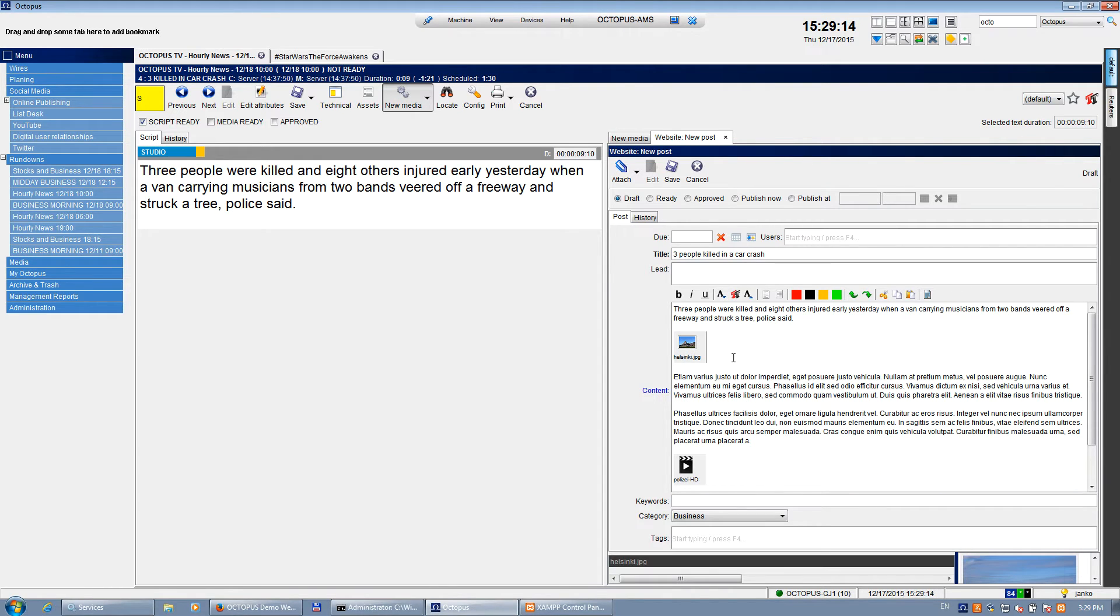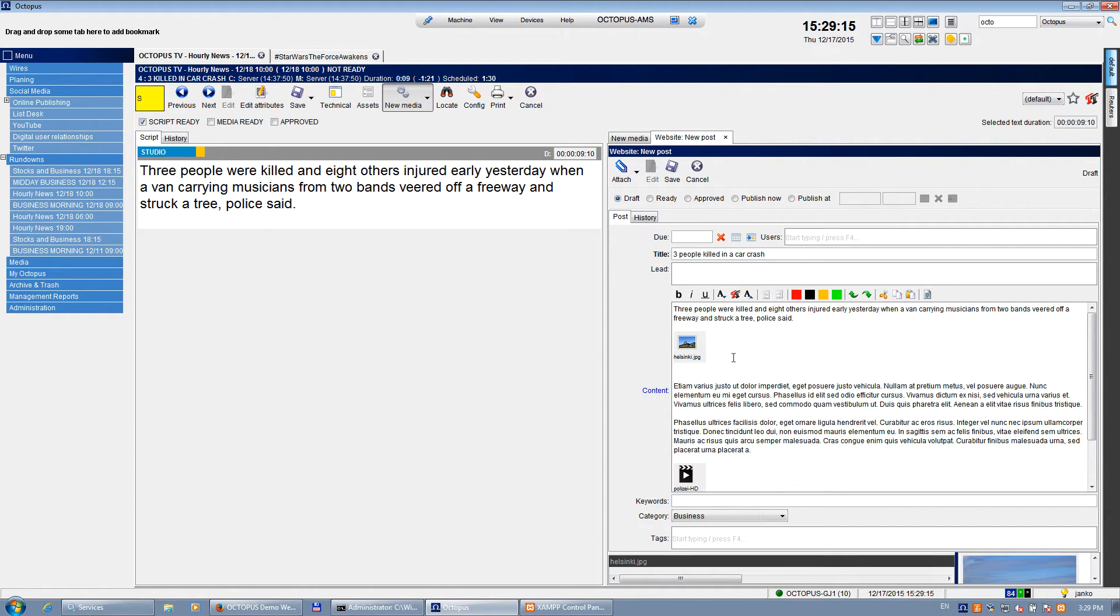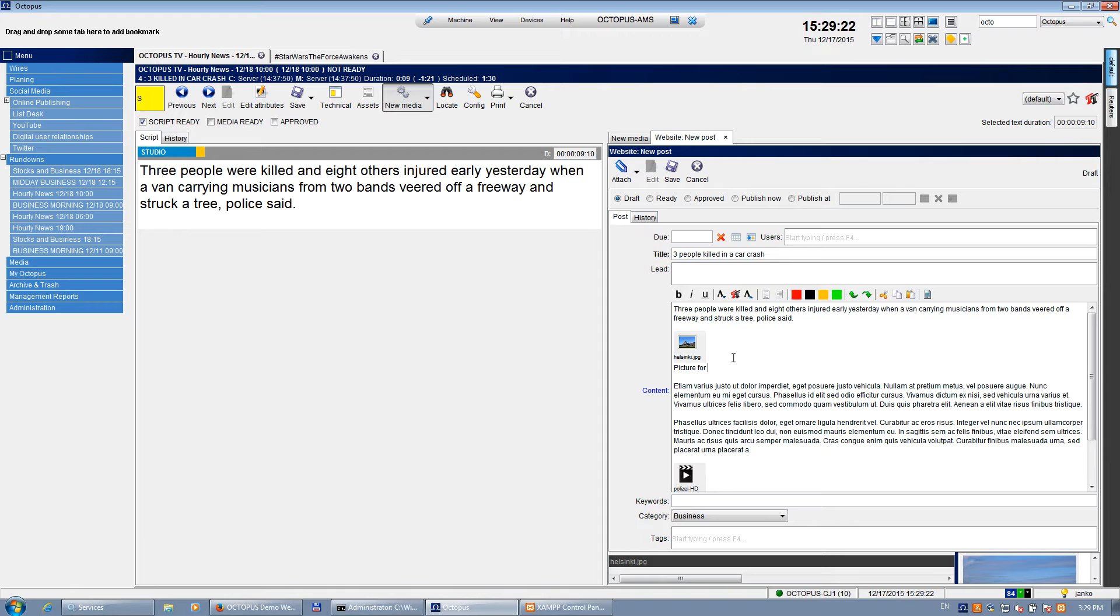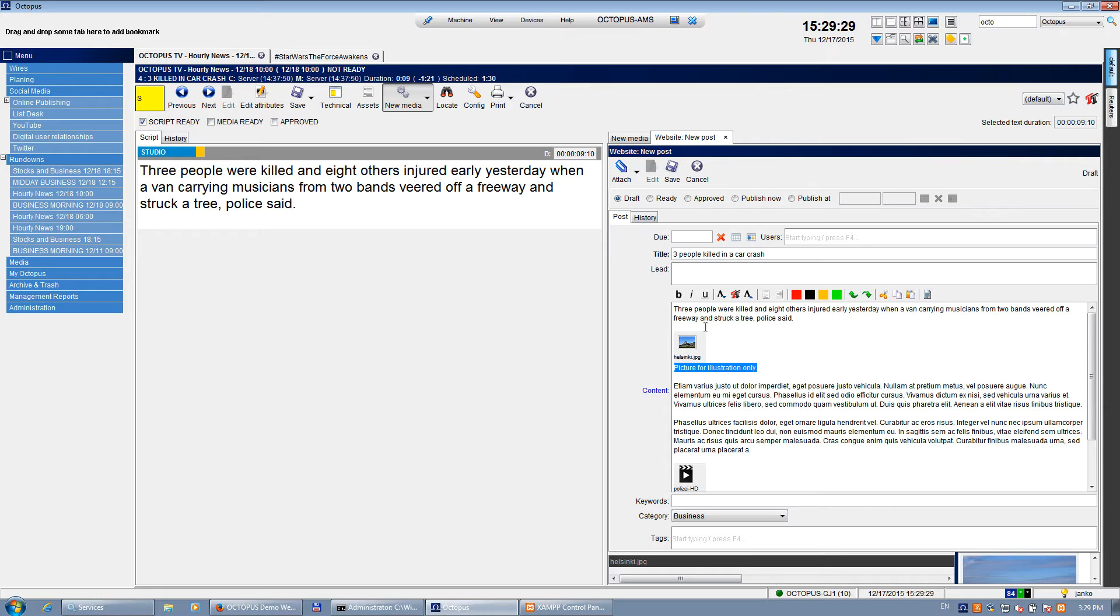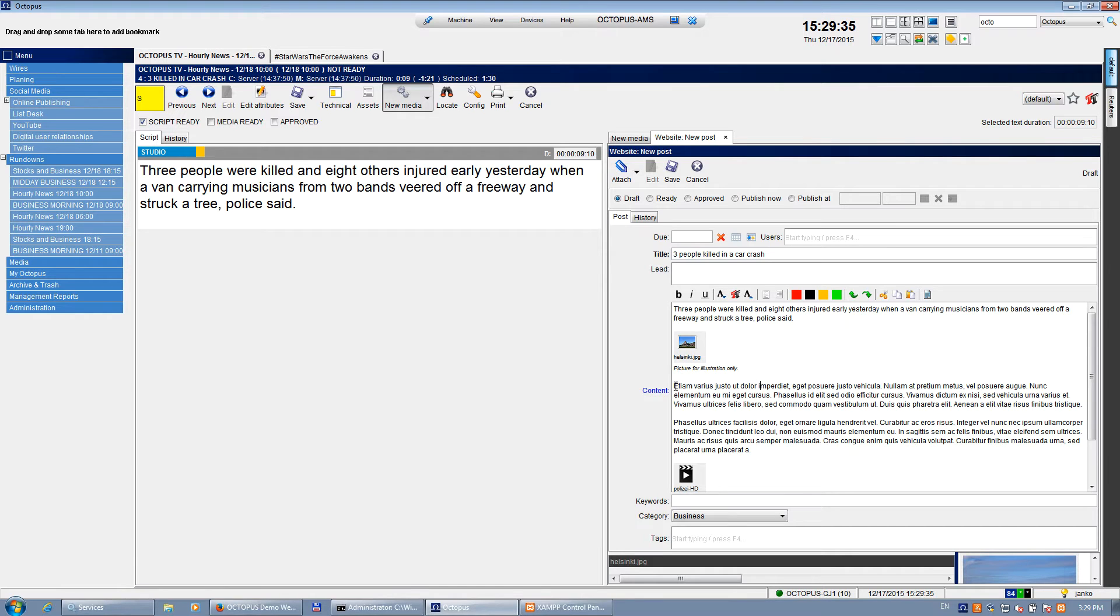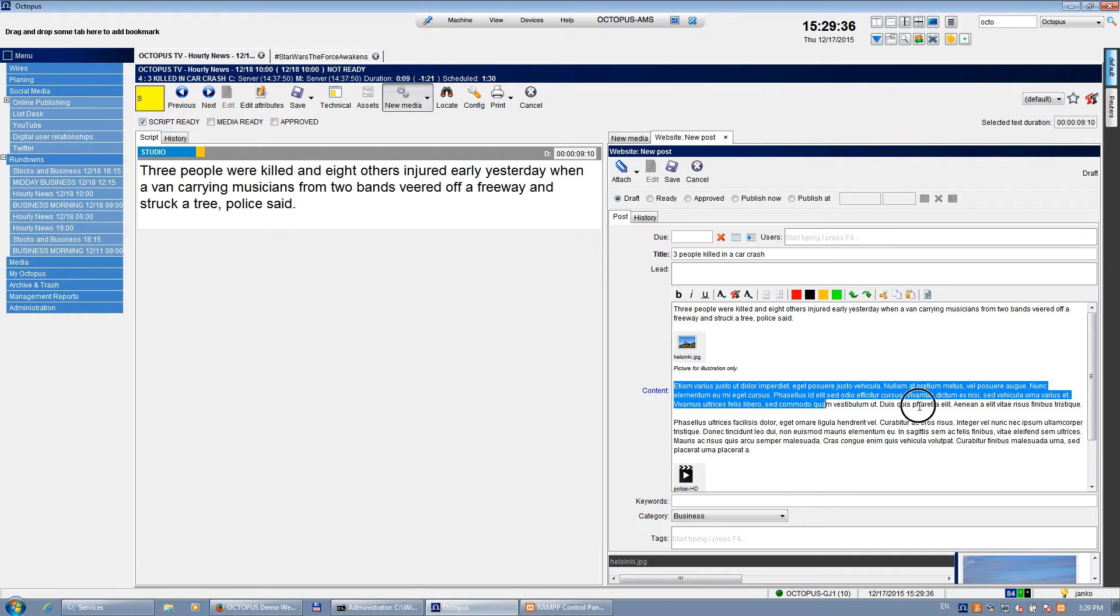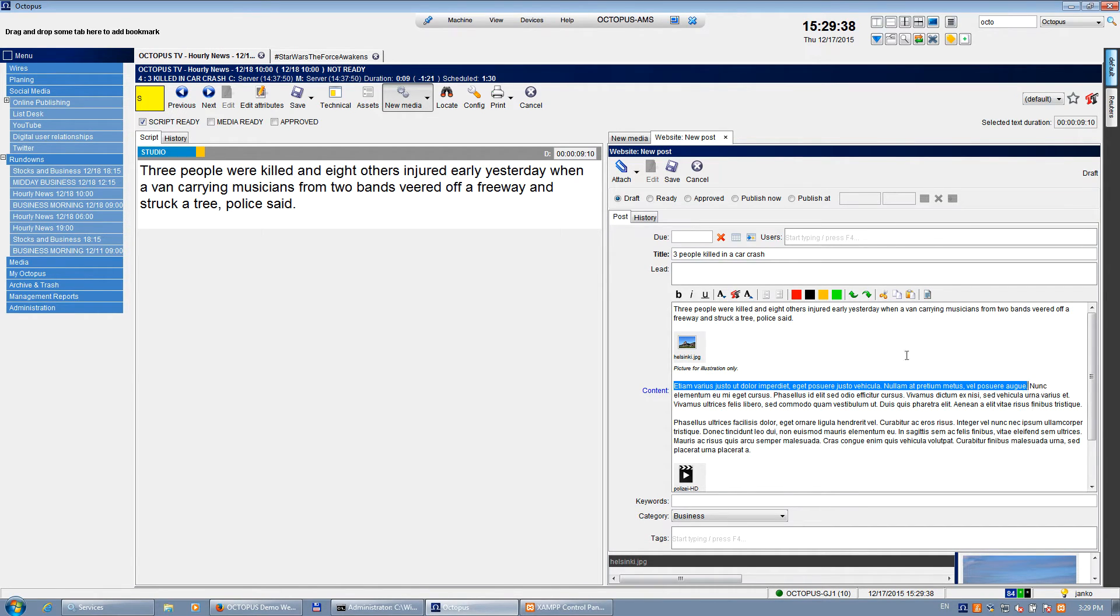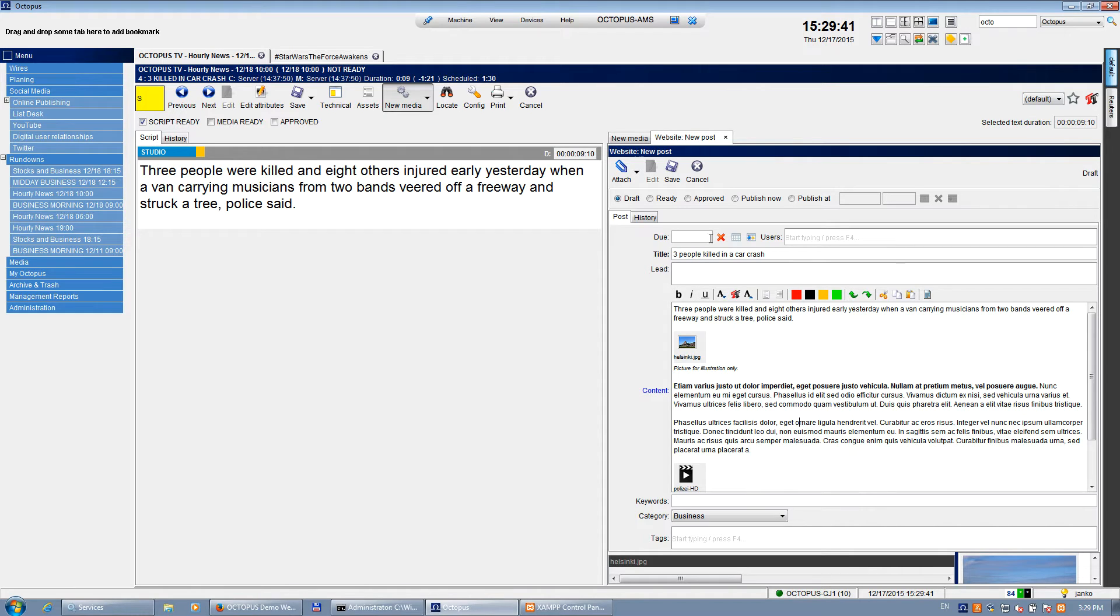Obviously you can do some 'for illustration only.' You can add some more text. You can use different formatting options. So I can just put it as a smaller text. You can also highlight some part and make it bold or anything else. Then what you can do if you are ready.